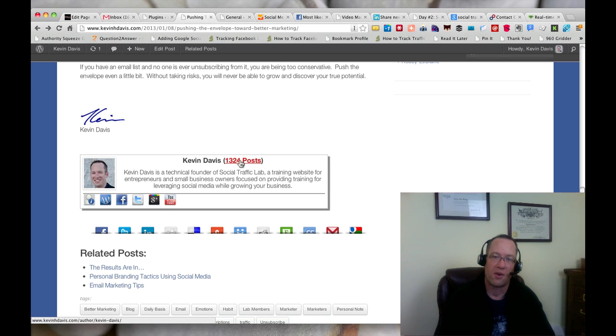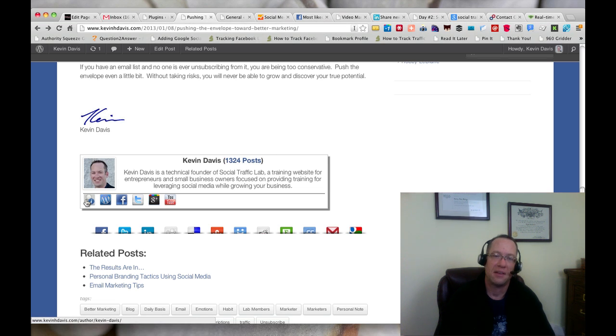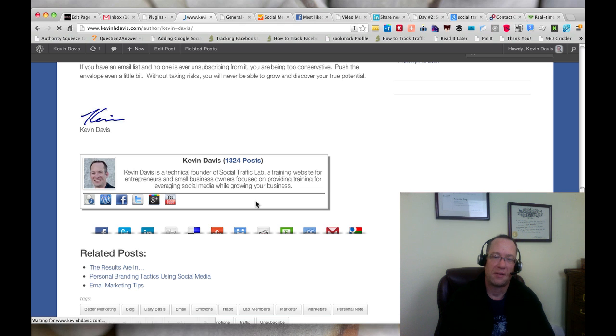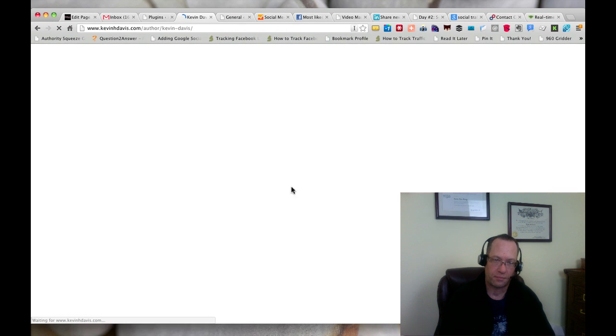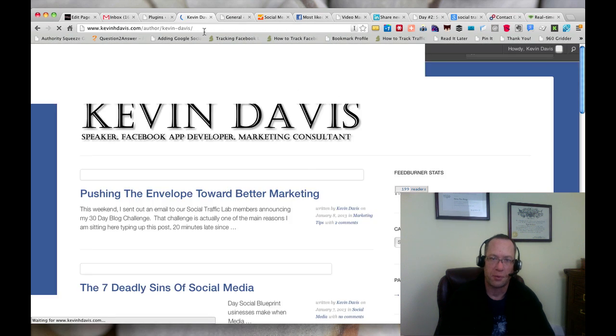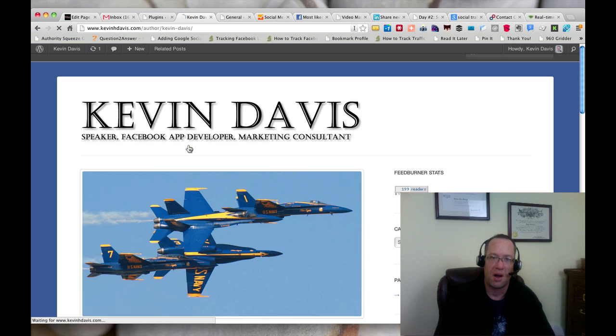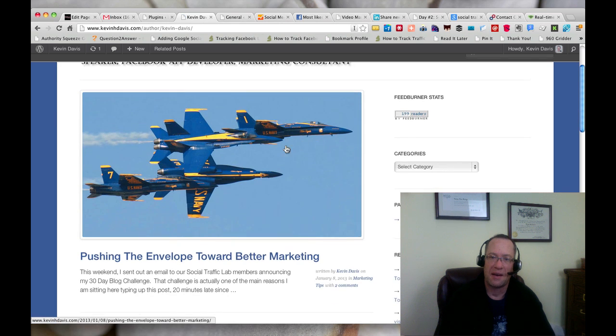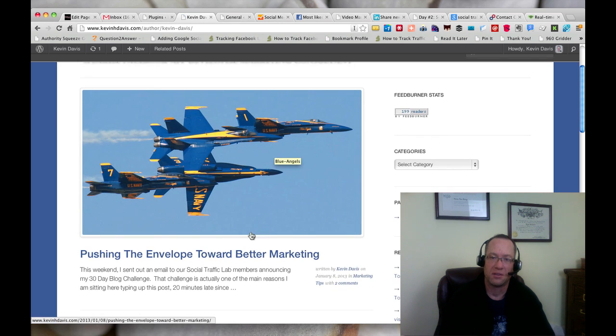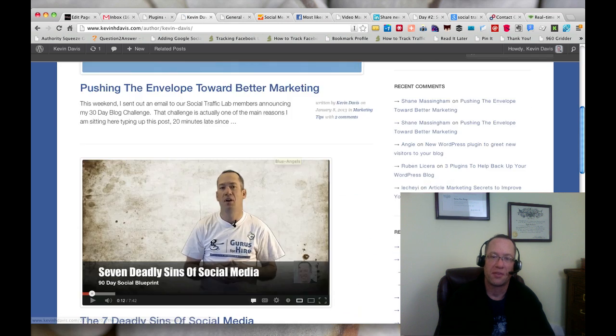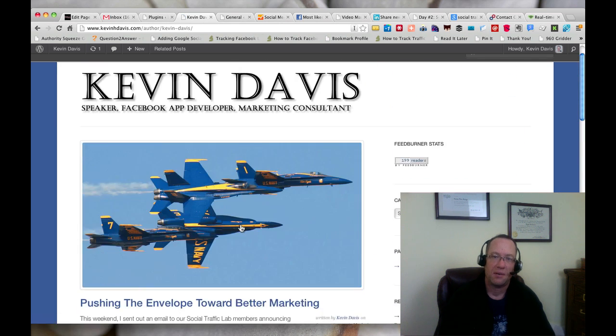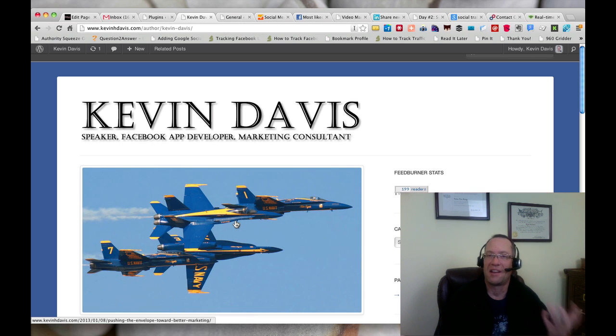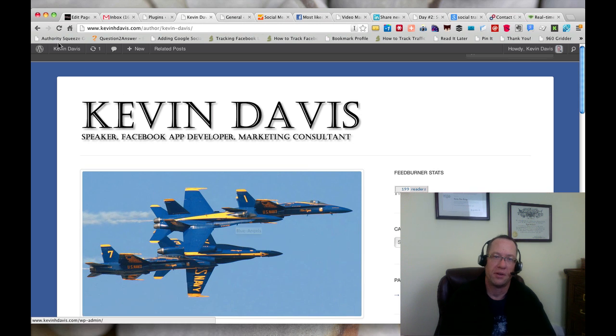It has my author page. If I click on that, it's going to take me to the author page on the blog, and that's only going to have the articles that I'm the author of. Basically, it's kind of like a category page but only showing articles from that author.